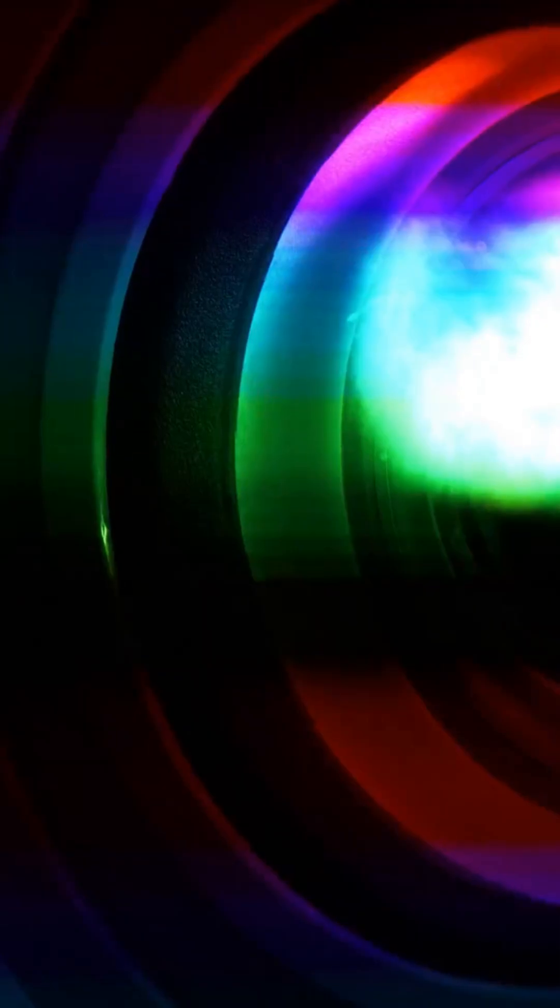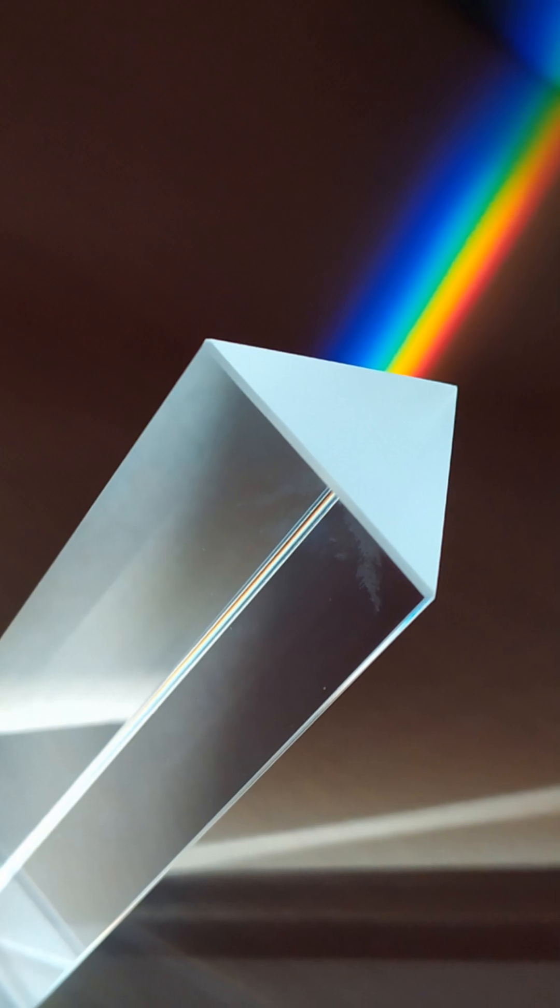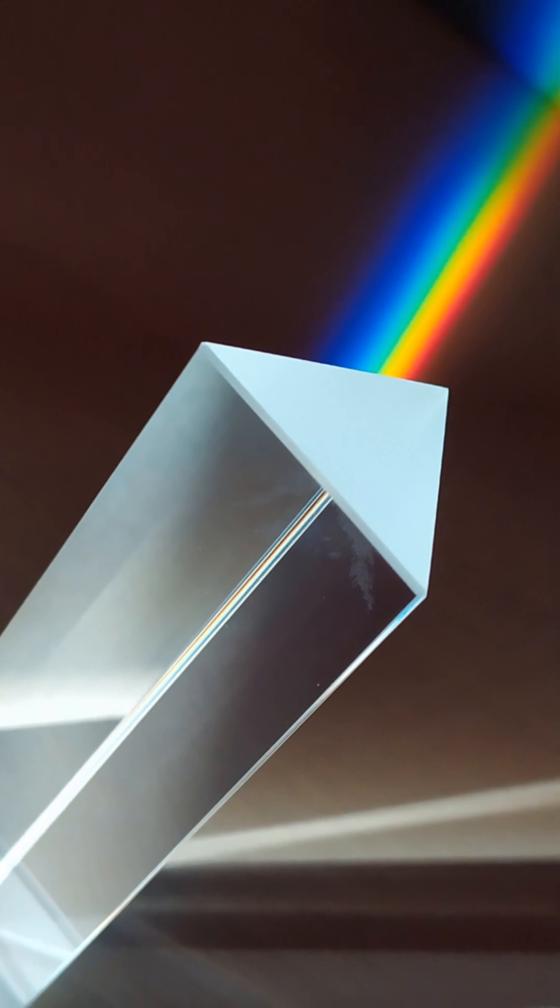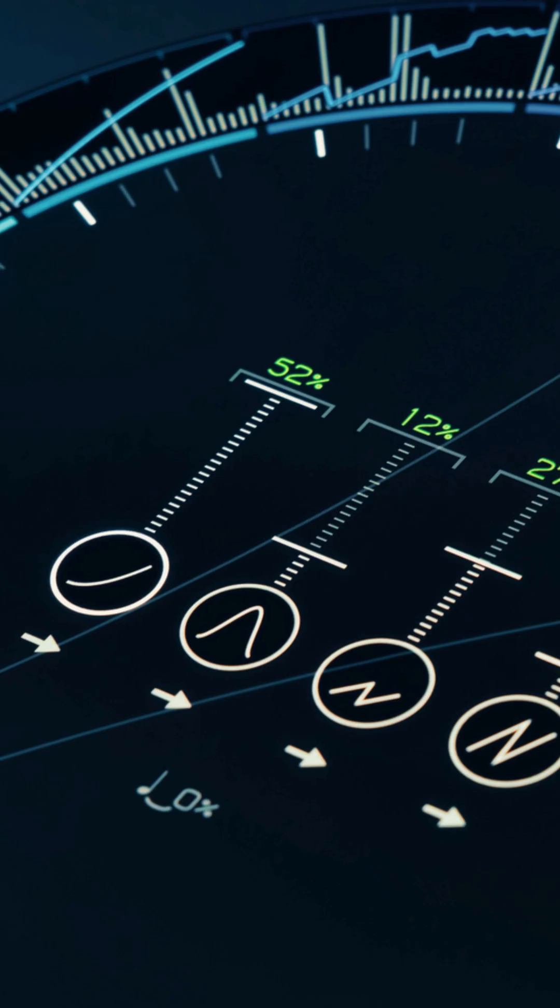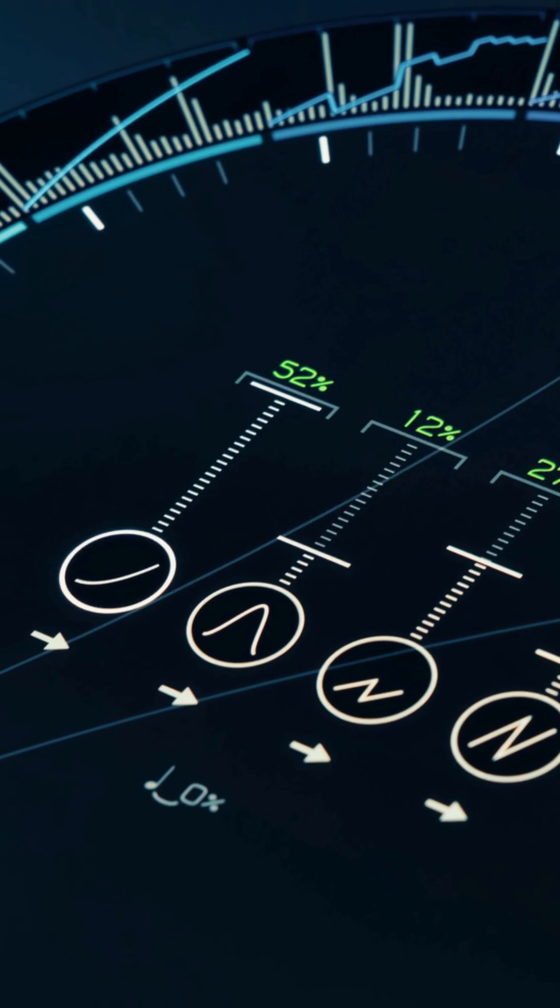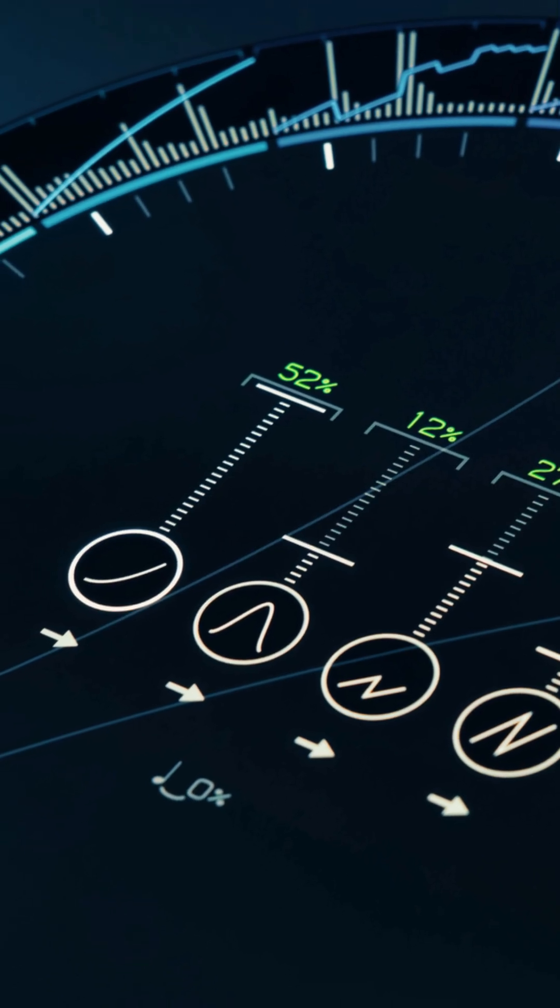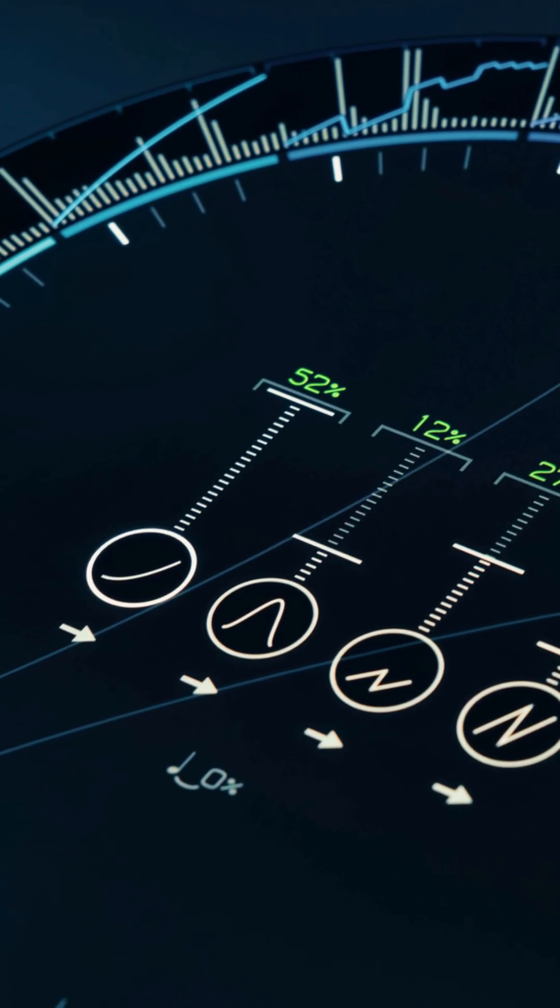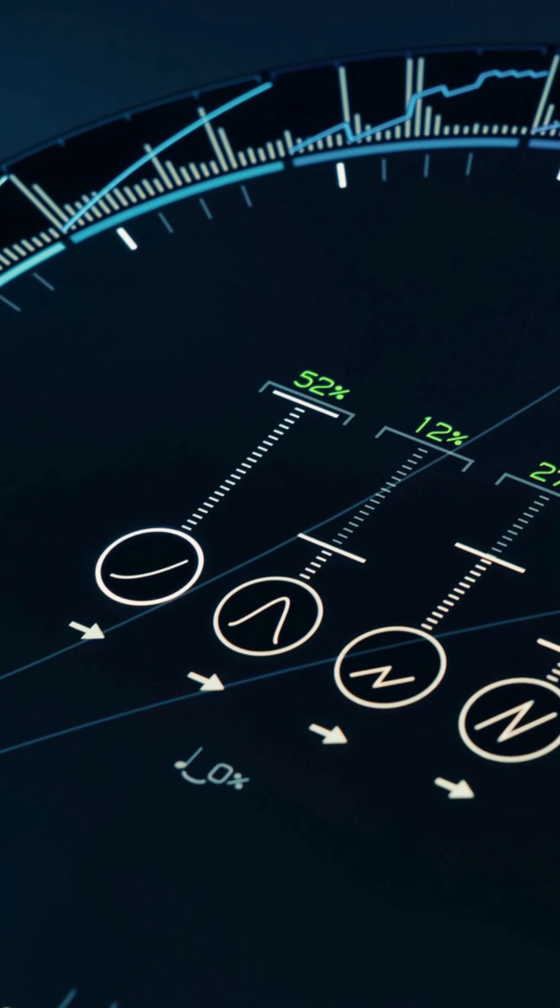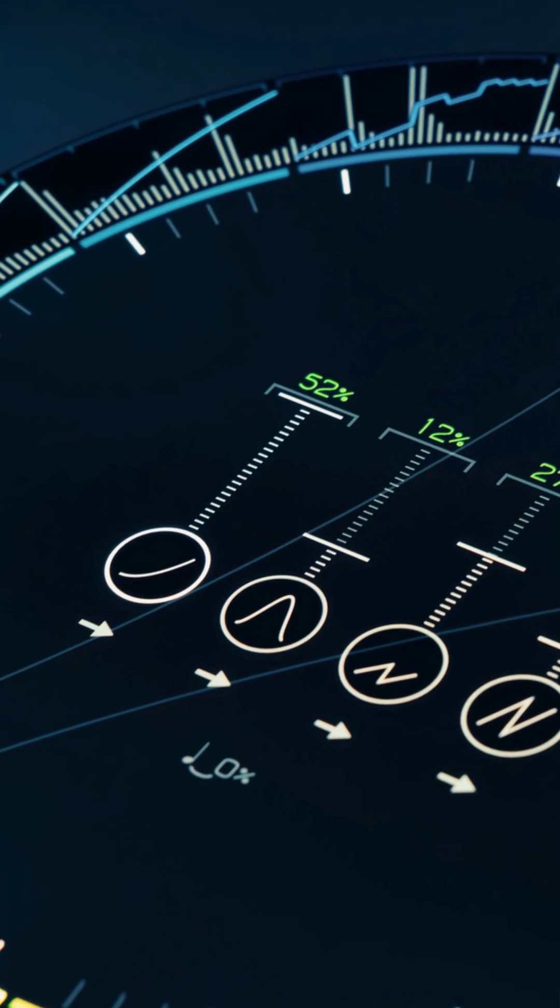Think of it like splitting a chord into its individual notes, then sorting those notes by color like a rainbow. Each channel preserves subtle wavefront patterns that cameras normally blur away. Then, with clever computation, they stitch those pieces back into a super sharp image.